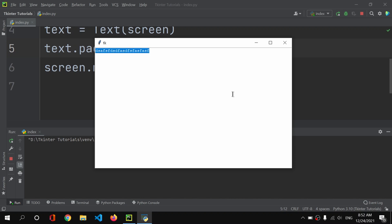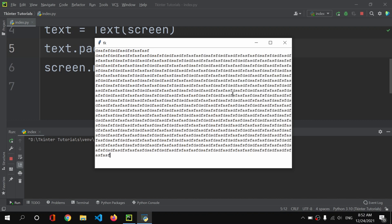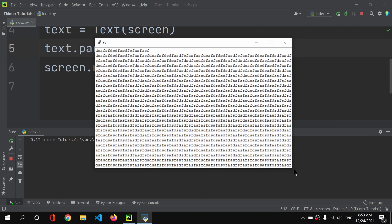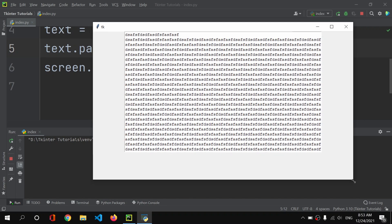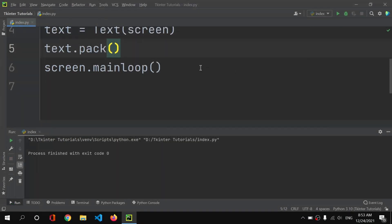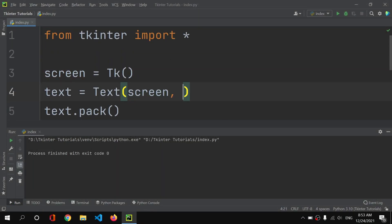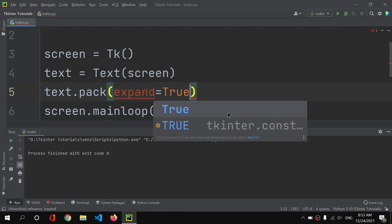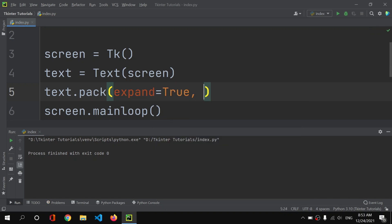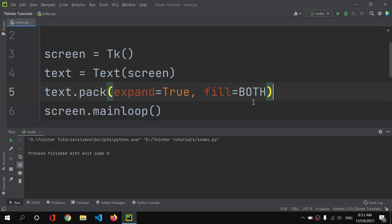What if I paste some text like this — how can I access those things? As you can see, I cannot access them. The first thing we need is this text area to be filled and expandable as we resize the window. That's the first task, and it's easy — I'll simply add expand equals True.